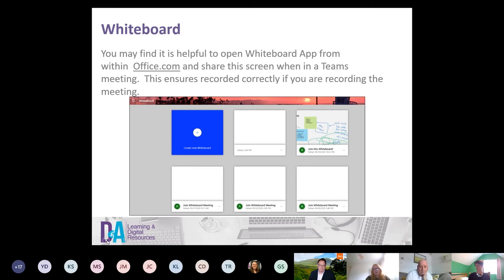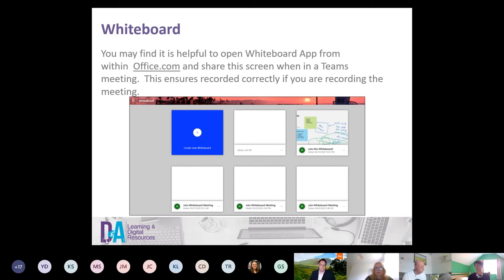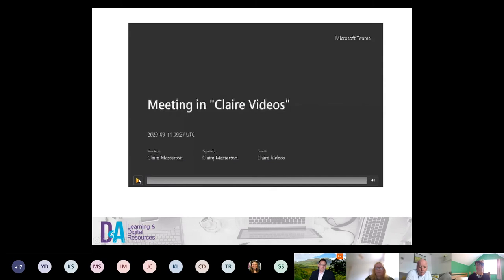Log in to Office.com with your credentials, open the Whiteboard app — that gives you full functionality and it can be recorded. Jan is about to play a recording I made using Microsoft Teams to record the whiteboard, which was open through the web browser on a different screen.